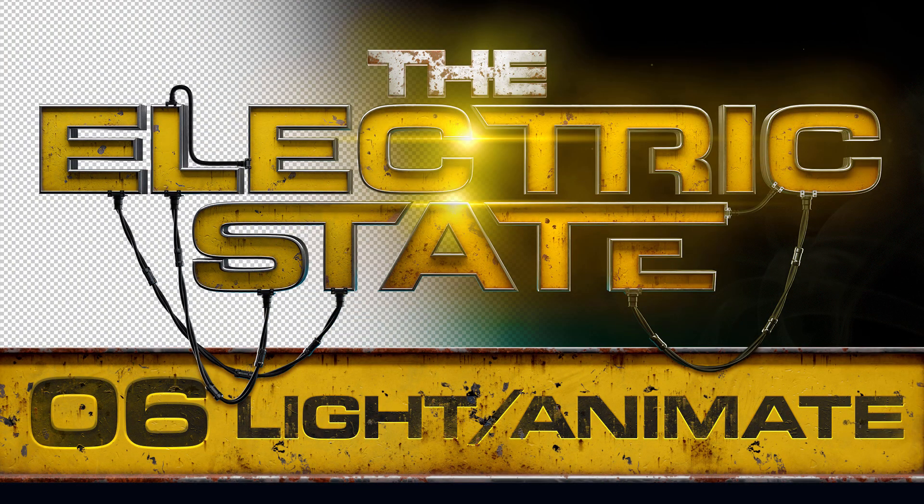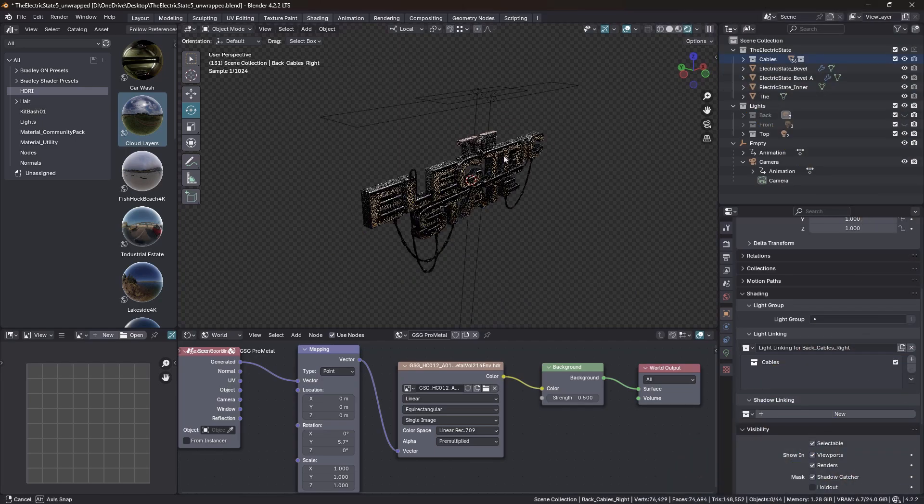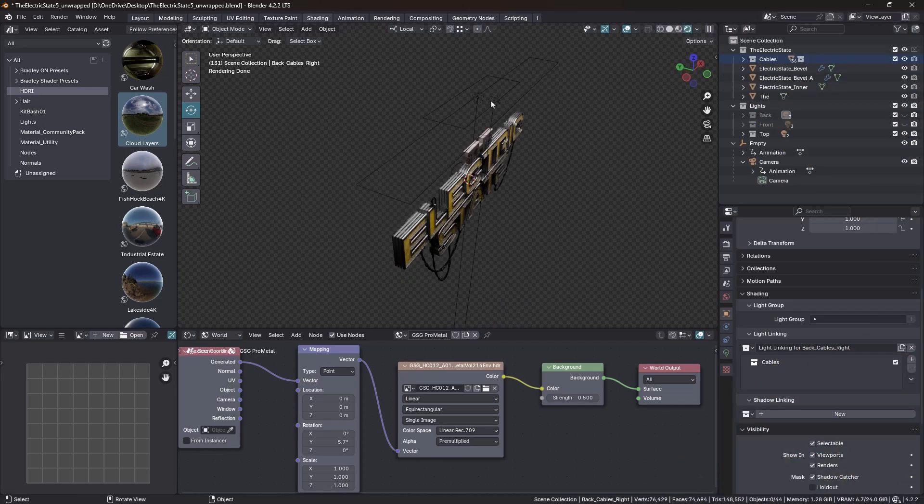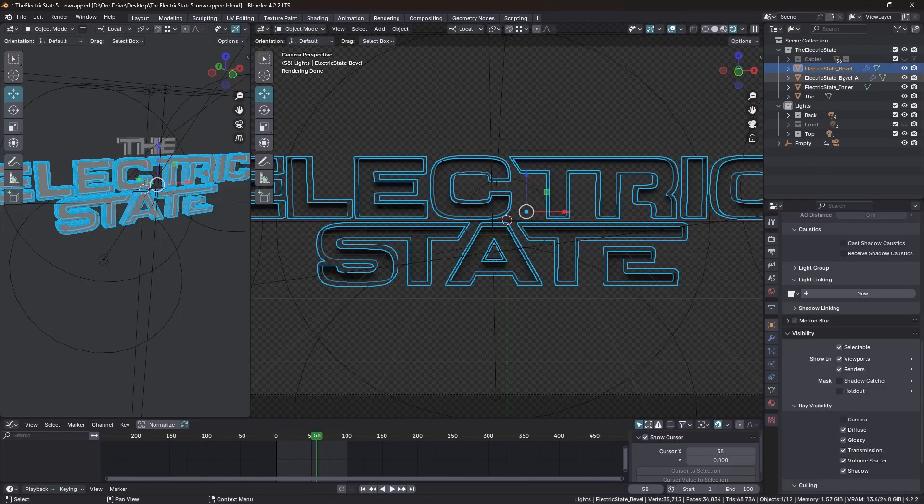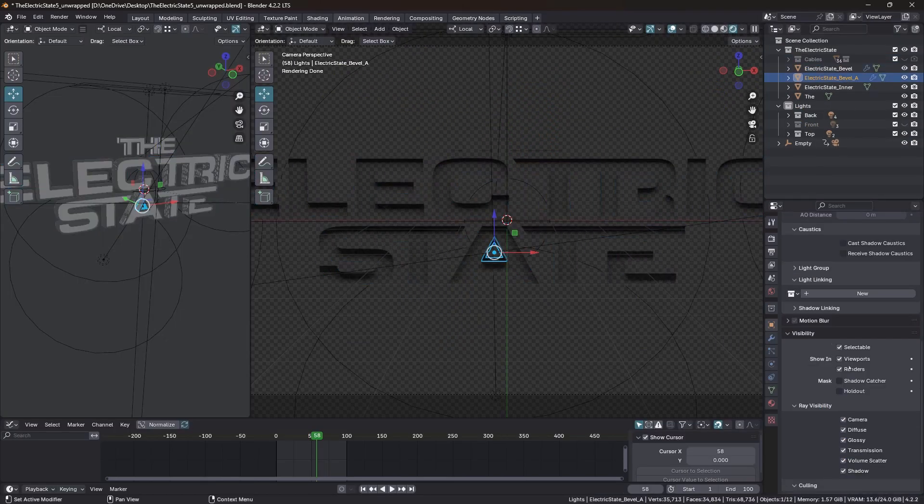And then in tutorial six, we'll take that back across to Blender, add lights, add animation, ready to go across to After Effects.